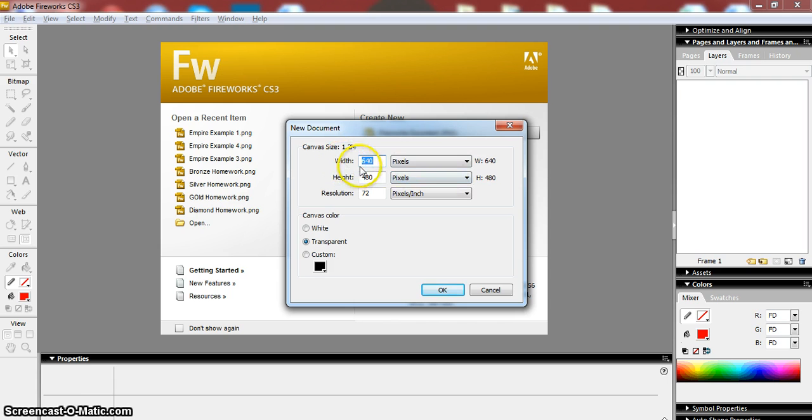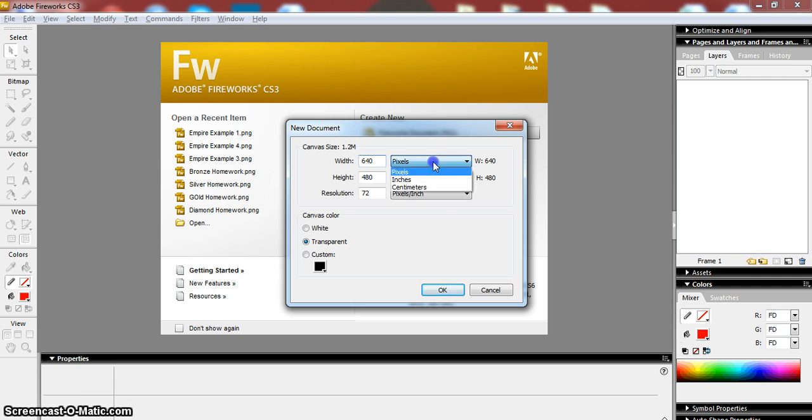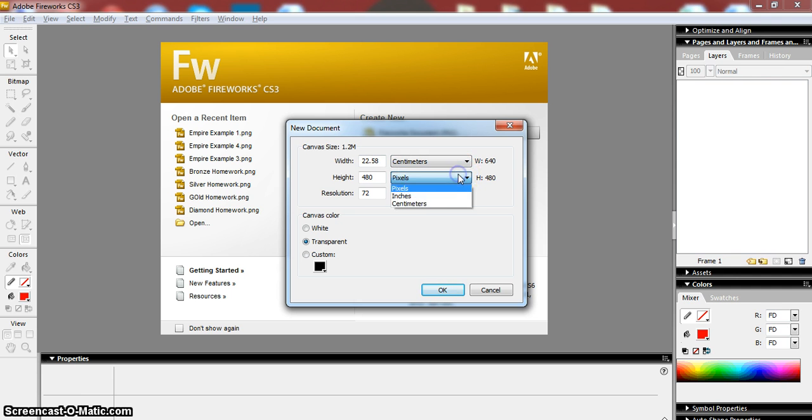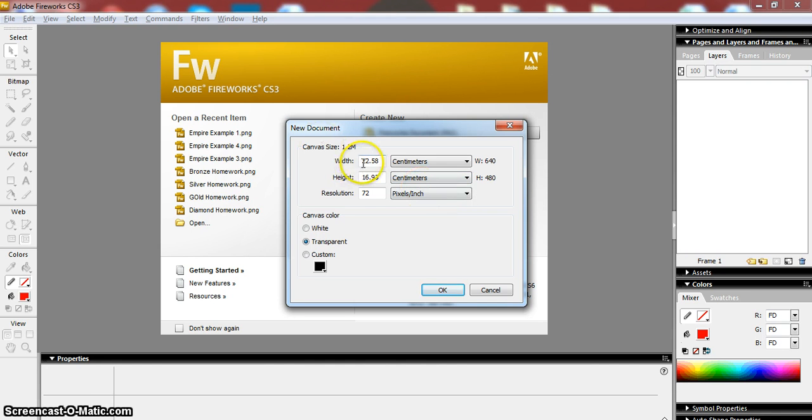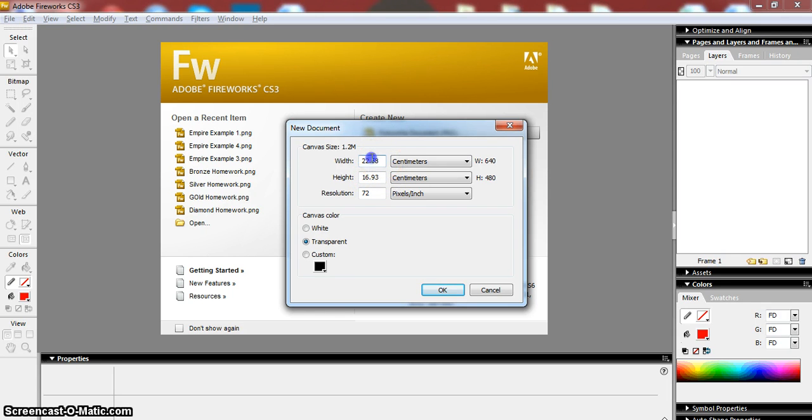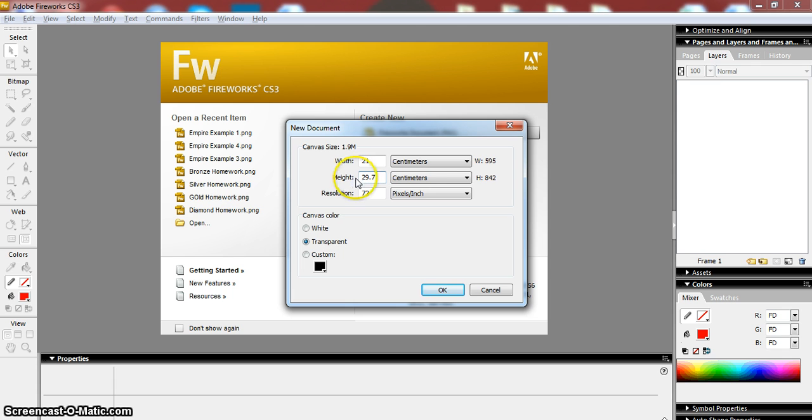This shows us how wide or tall our page is, but it tells us in pixels and you might find it easier to change that to centimeters because it gives you a better idea of how large the page is going to be. You can see it's 22 centimeters by 16 now. The size of an A4 page is actually 21 centimeters by 29.7, and that's now going to be right.